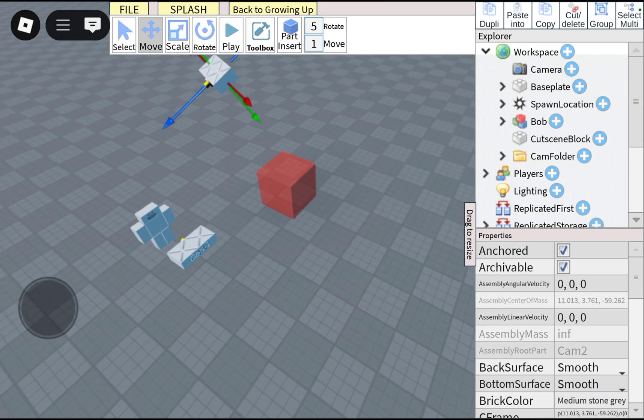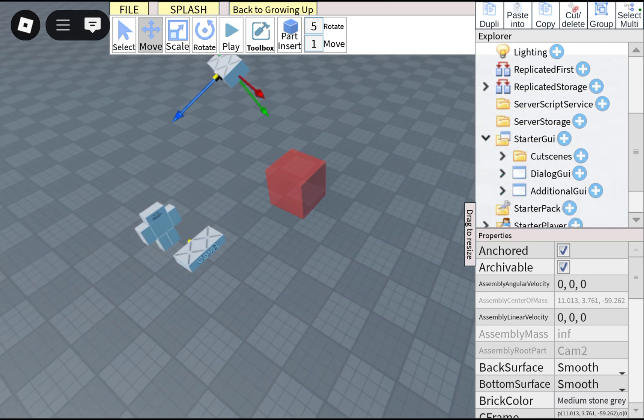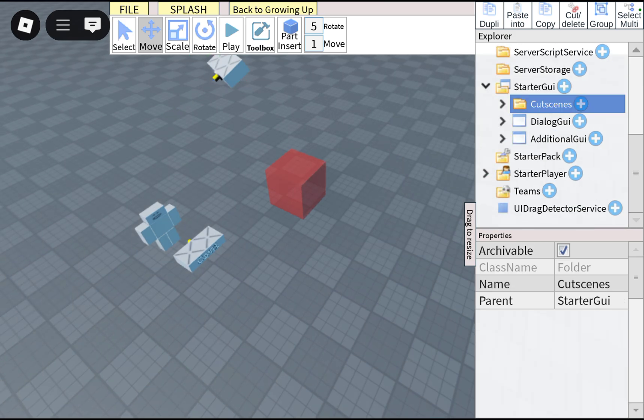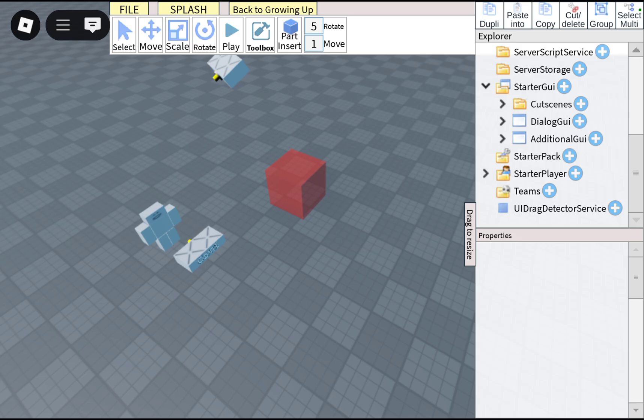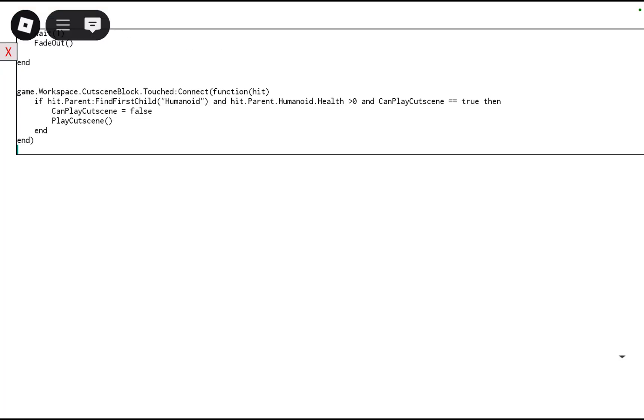Now that's done, to change the text, go to StarterGUI, scroll down to cutscene, press on the cutscene, press on the cutscene script, and I'm gonna change something.